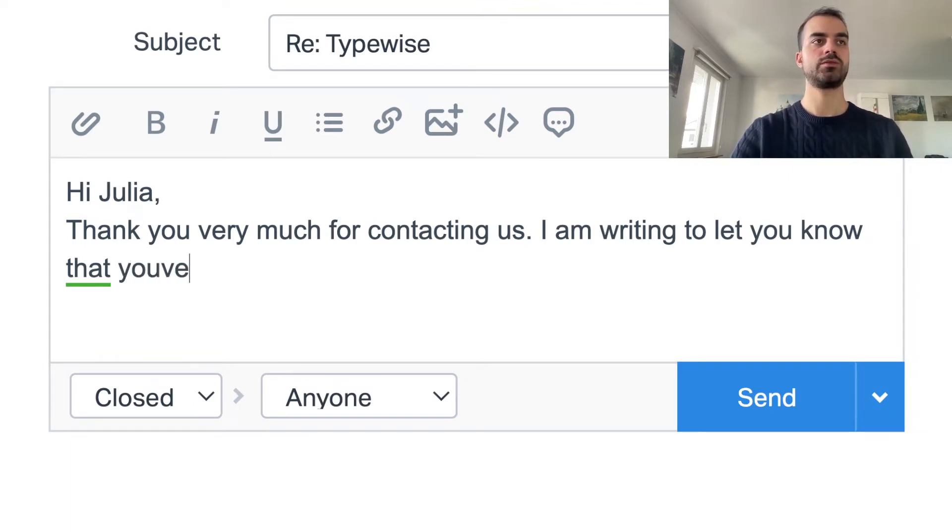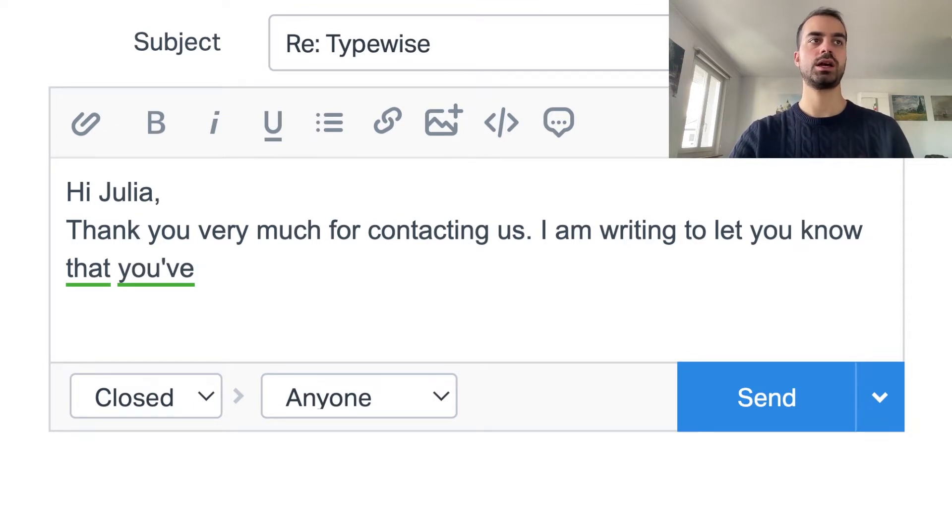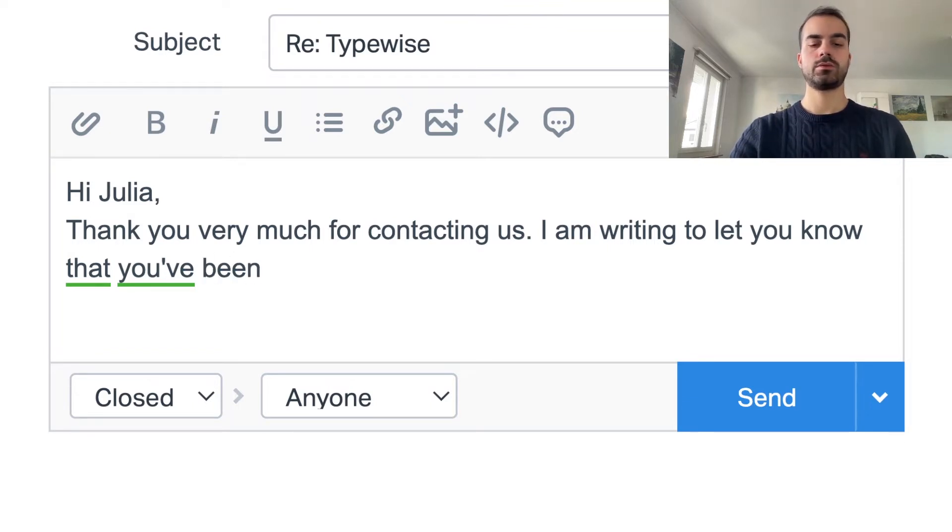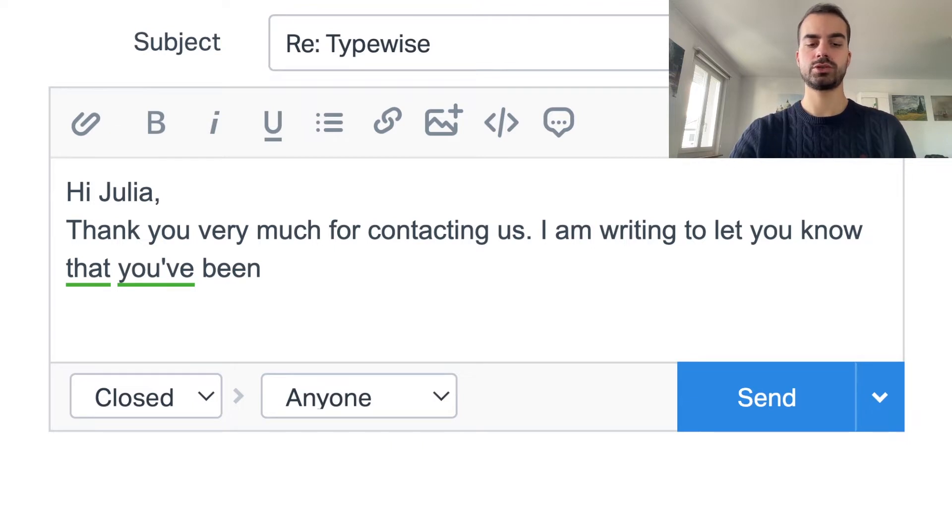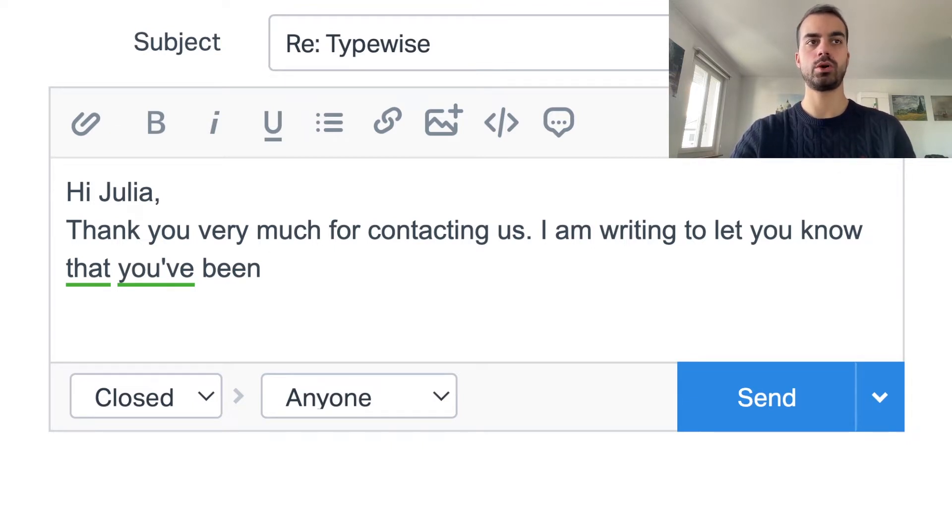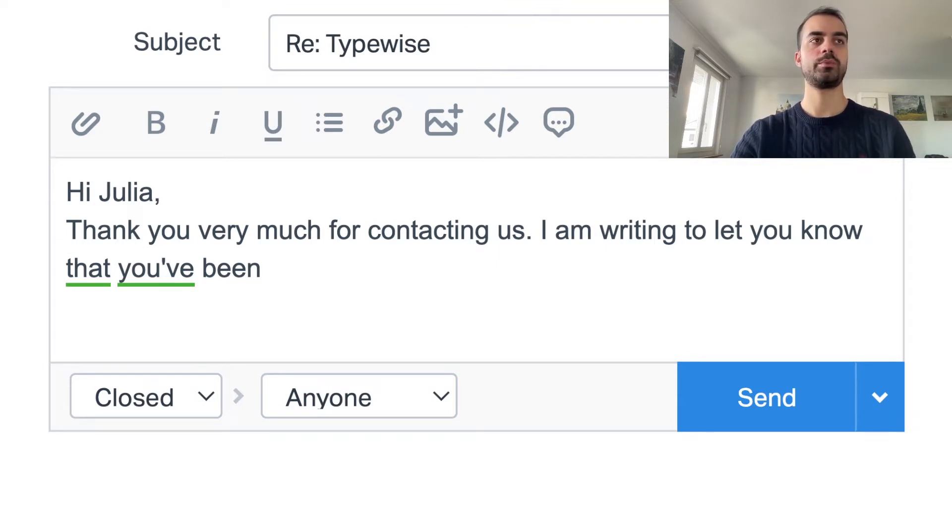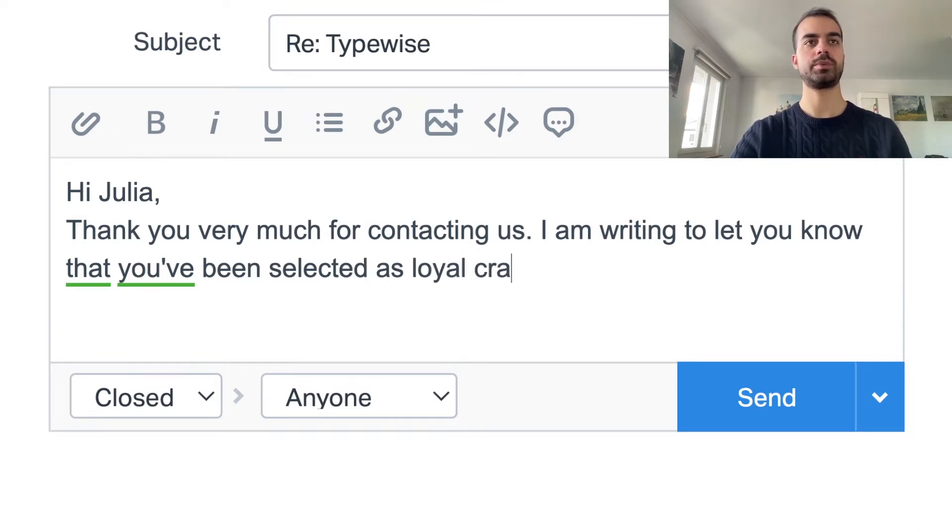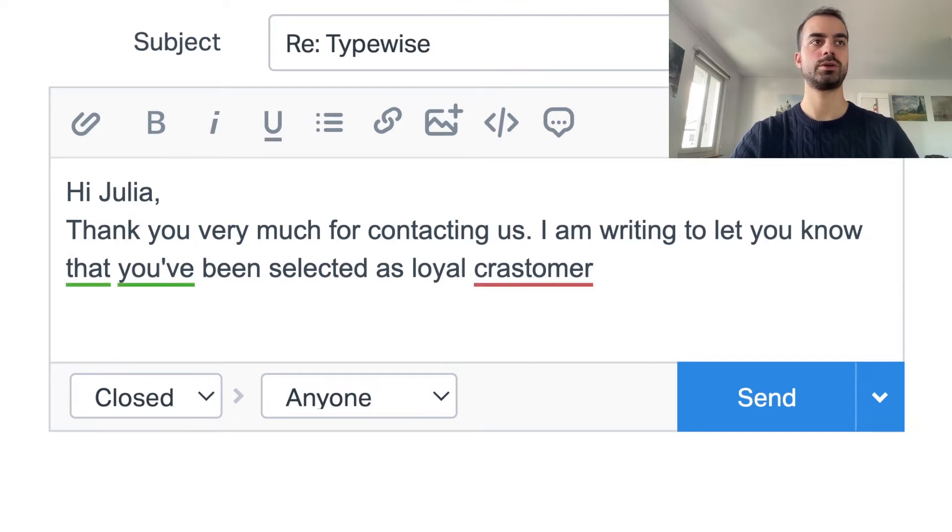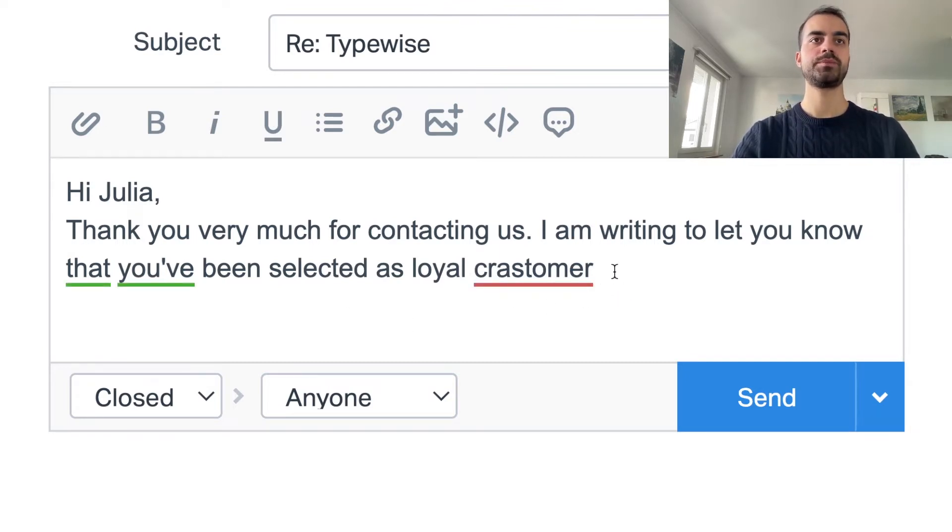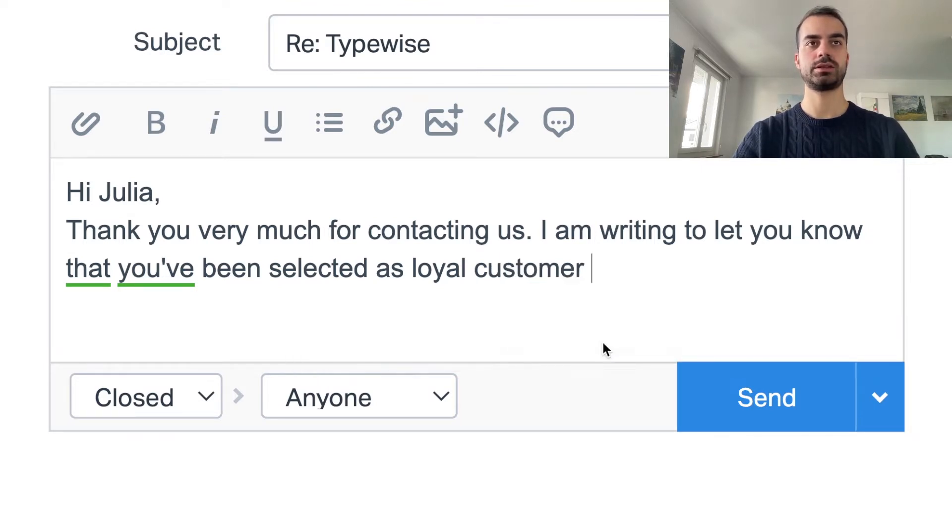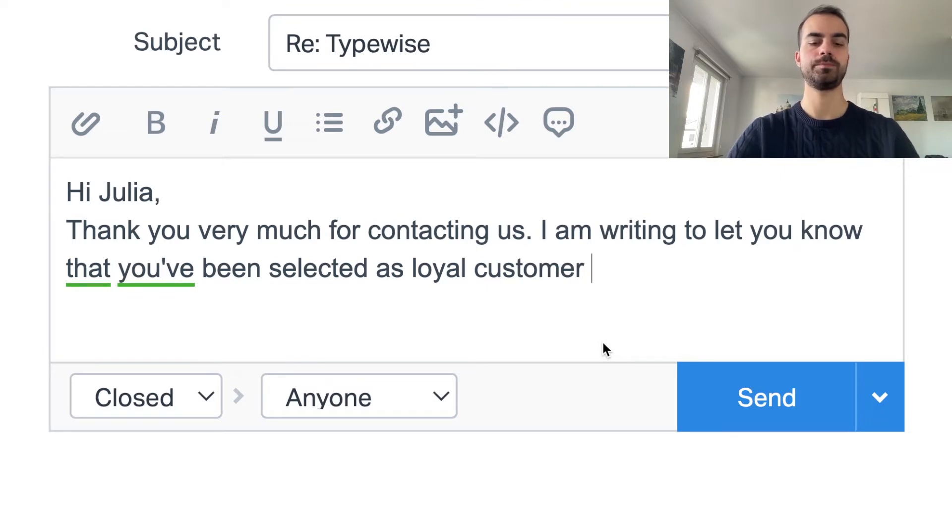We can of course also add apostrophes and correct many types of mistakes. But let's say now we make a spelling mistake that is too far from the original word for the plugin to be sure how to correct it. For example, I type that you've been selected as a loyal customer, but I type customer instead of customer. Now the plugin underlines it in red. I can click on it and select the correct spelling which will be applied for me.